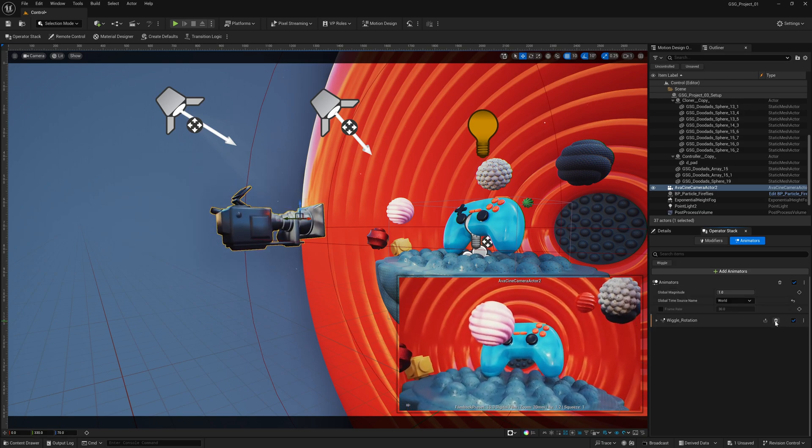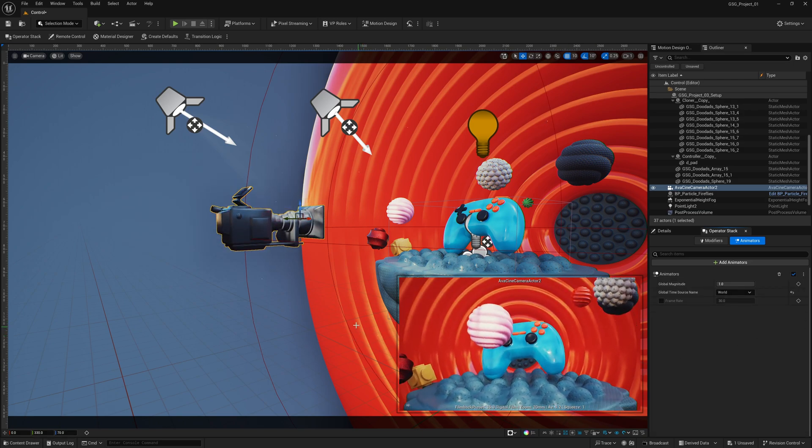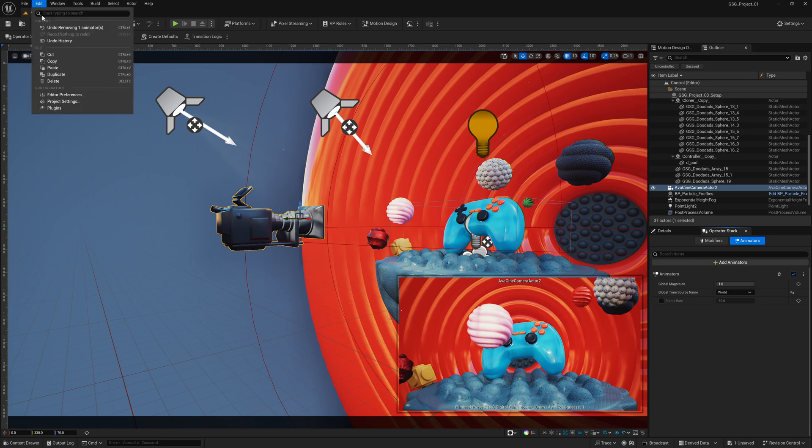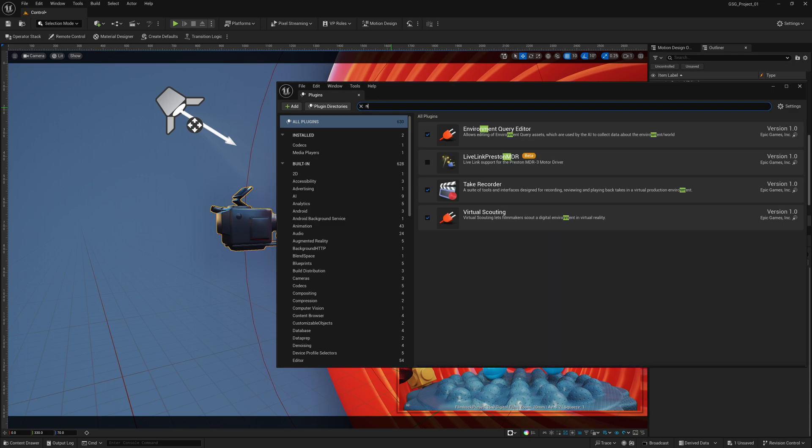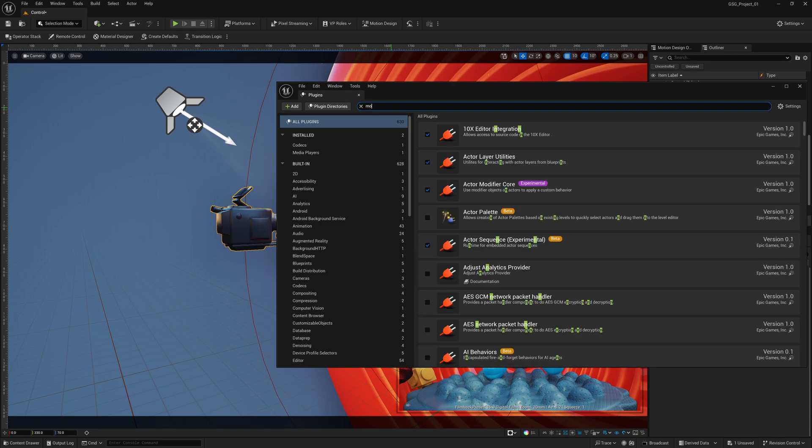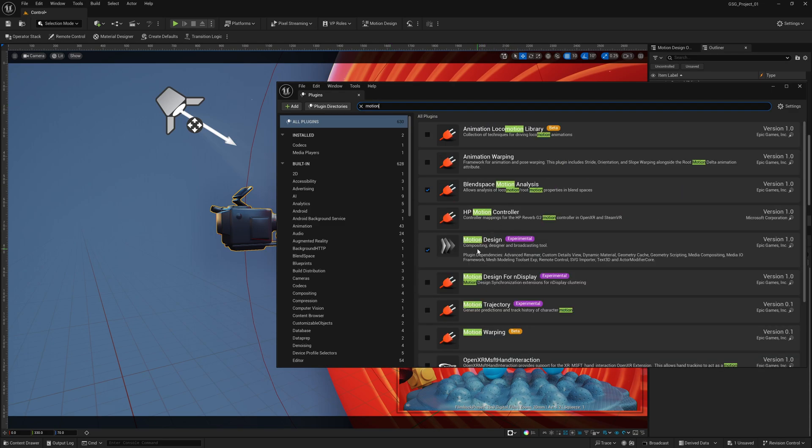So I'm going to go through, and I'm going to delete these both, and to get started, you want to make sure that you have the motion design tools turned on. So I'm going to come up here to edit, and come down here to plugins, and just make sure you type in motion, and you want to make sure that you have this on, because this is a part of the motion design tools.